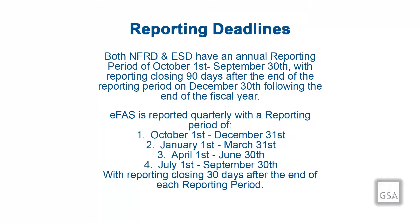For the NFRD and ESD, the reporting period is auto-created on October 1st of each year and closes 90 days after the end of the reporting period. For example, October 1st through September 30th closes on December 30th. After December 30th, the reporting period is locked and cannot be edited or have any property data submitted against it.